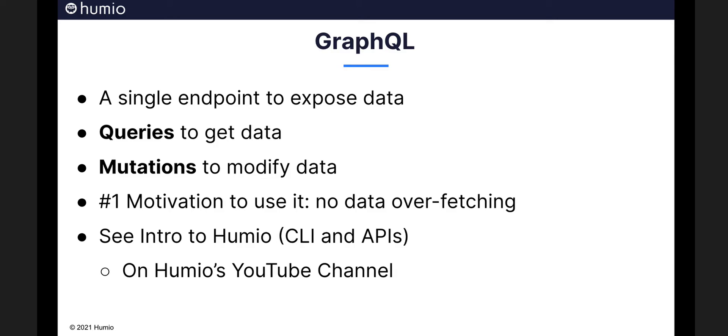Simply submit queries to retrieve data and mutations to modify the data. And you don't need any special tools to use GraphQL. GraphQL is HTTP based and all you need is curl to send requests. Responses are returned as JSON.